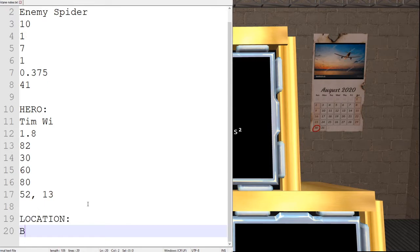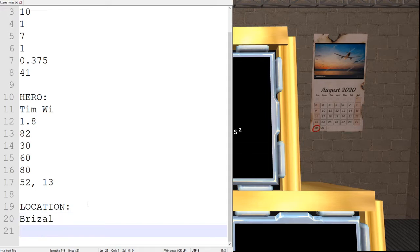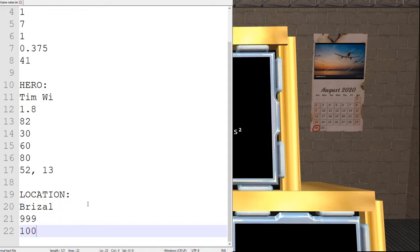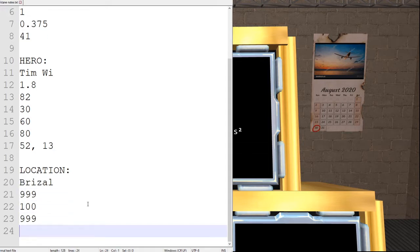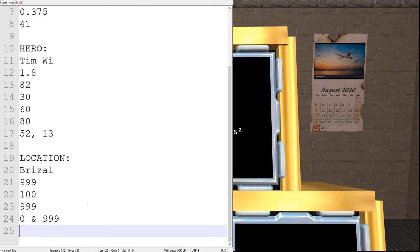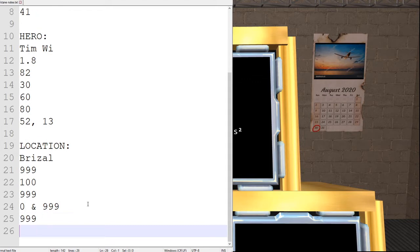Location statistics. First, the name is Brazal. Our stats are 999, 100, 999, wind is 0, and 999, 999, 999, 999.